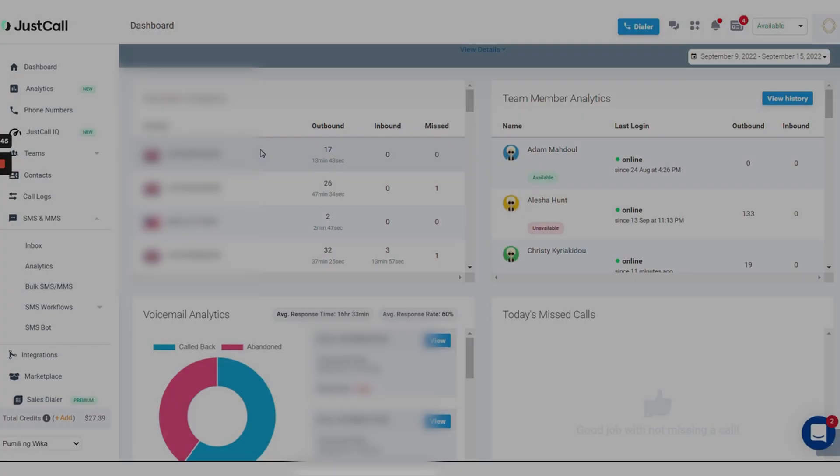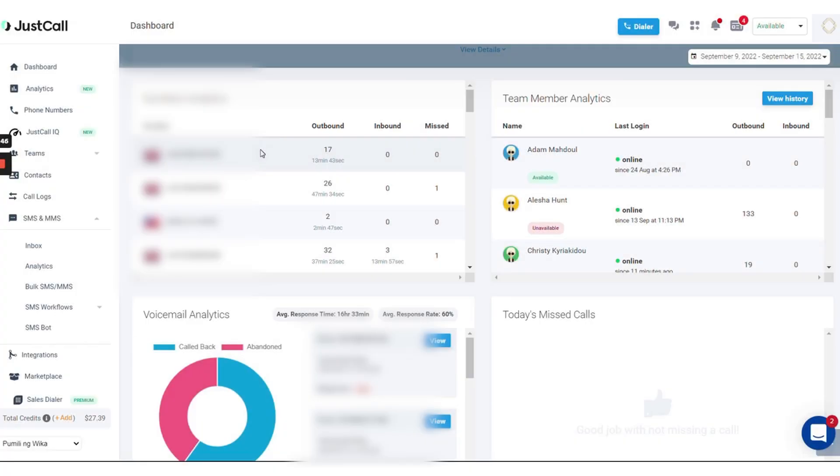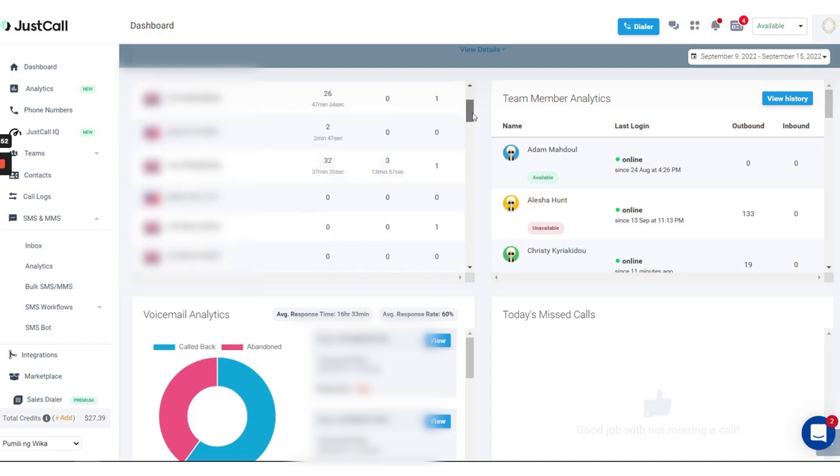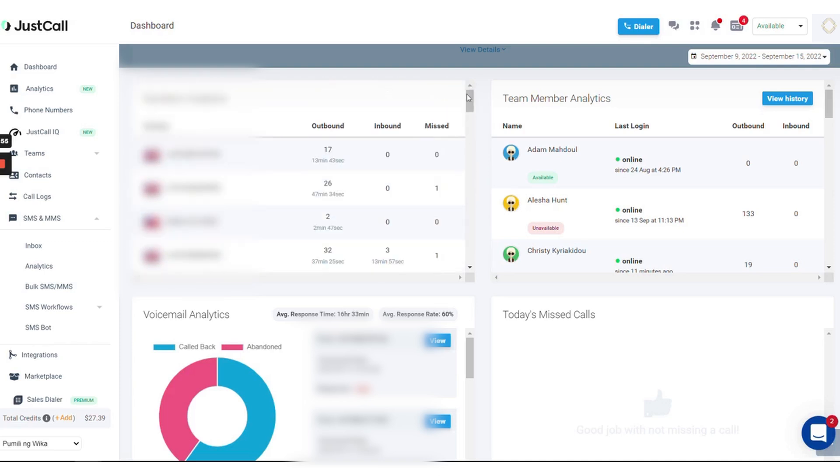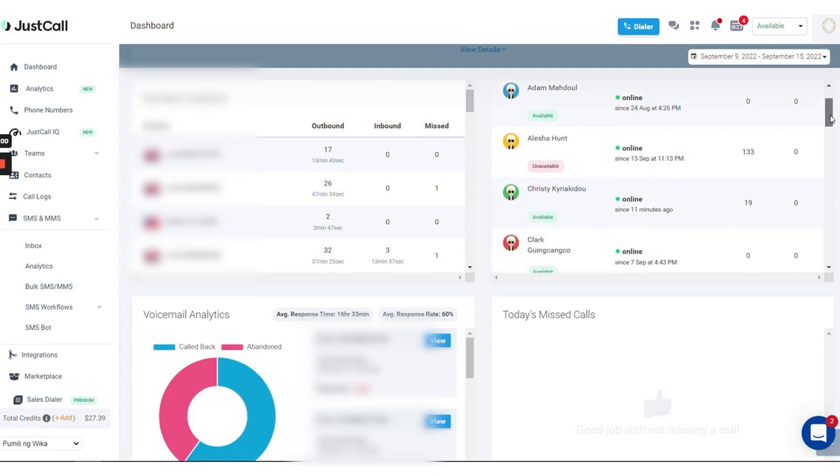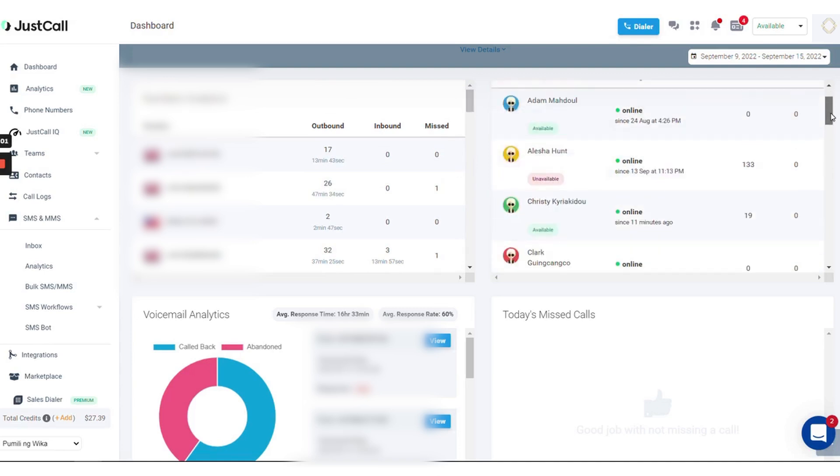For businesses that rely heavily on phone leads, JustCall is one to watch out for. JustCall is a cloud-based phone system designed to help businesses get phone numbers in 58 countries as well as make, receive, and track calls from a web app, mobile apps, or desktop apps. The beauty of JustCall is that it goes beyond just calls.